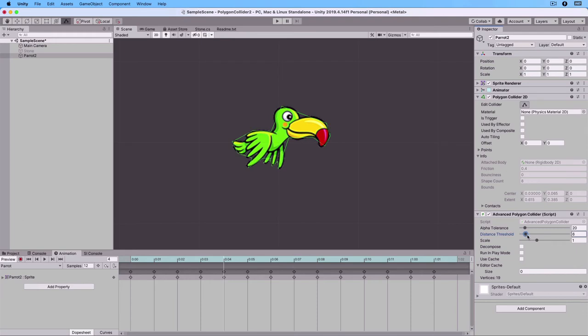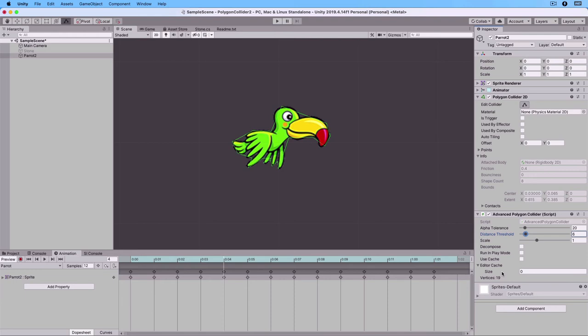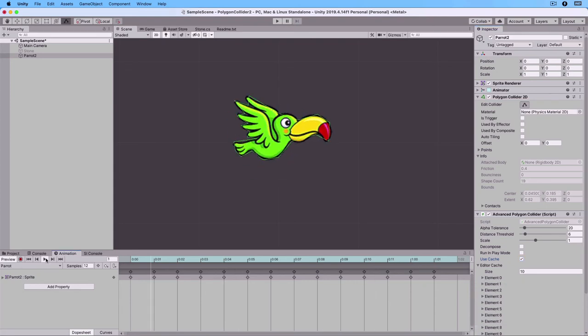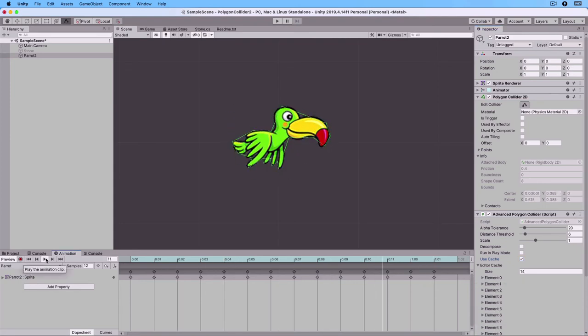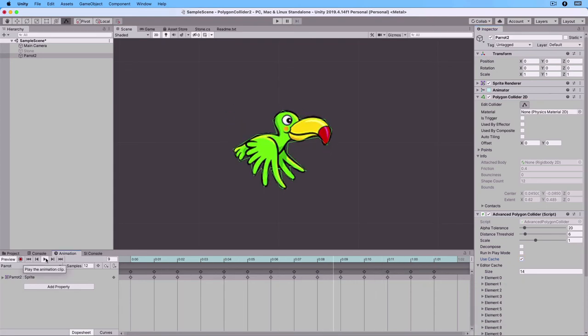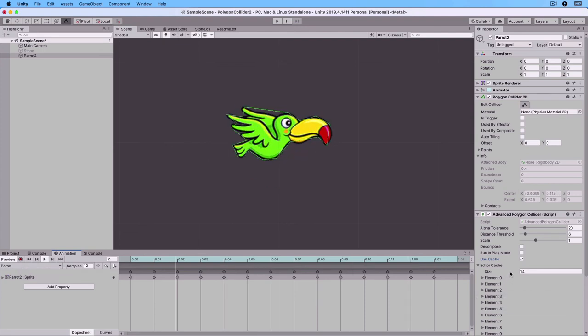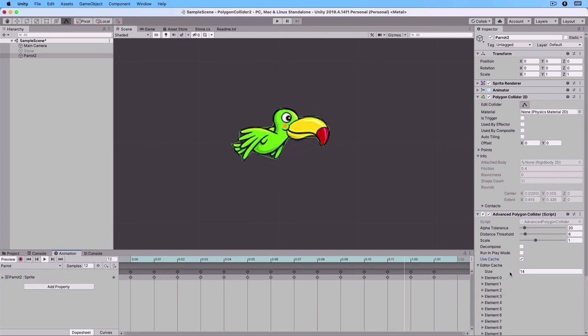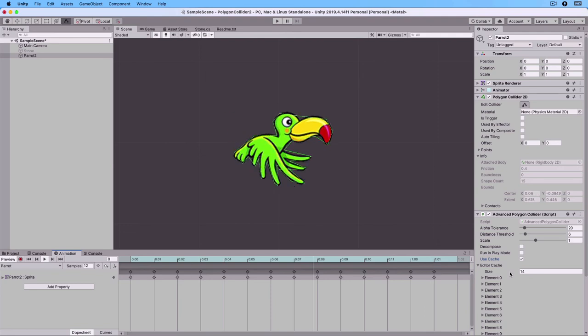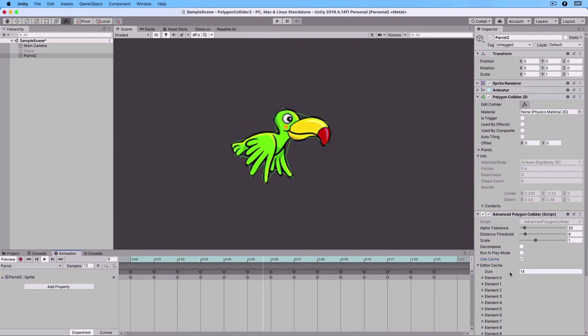And then you see something called Editor Cache. The size right now is 0, but we want it to be 14, one for each image in our animation. Click on the Use Cache. And then play the animation. And as you can see, the cache size is now 14. And you can see that it has created one custom polygon for each animation image. Stop.